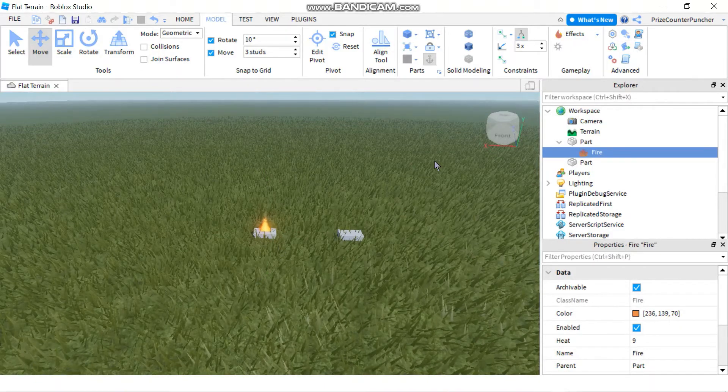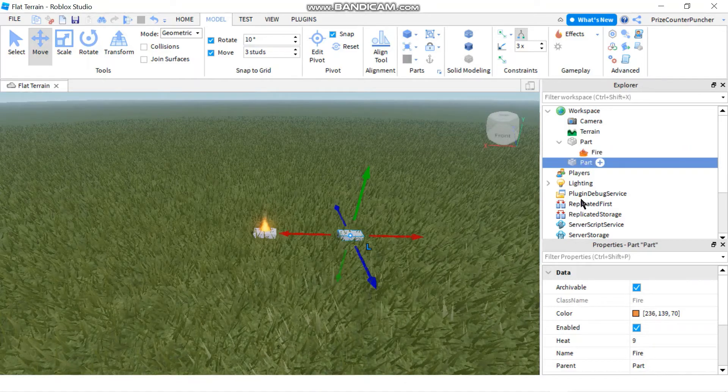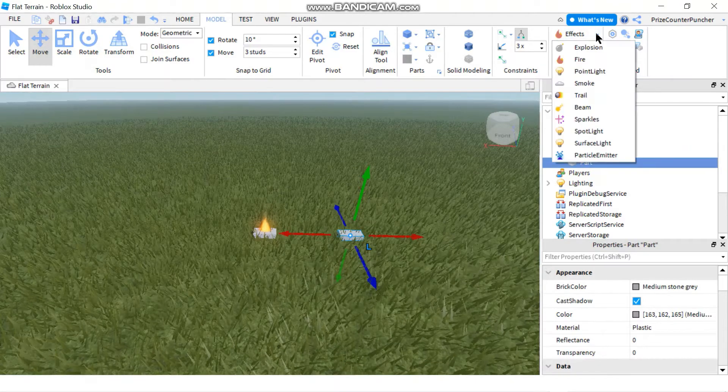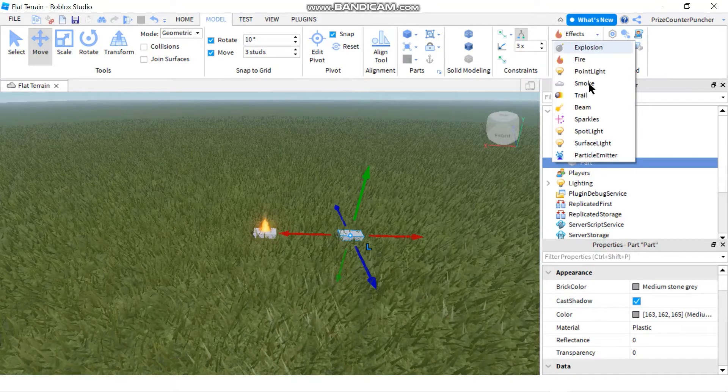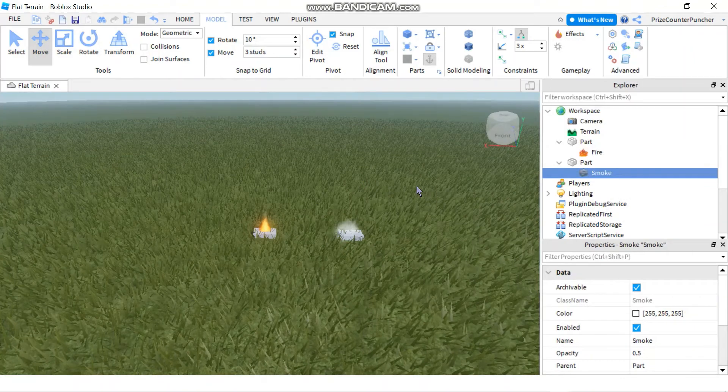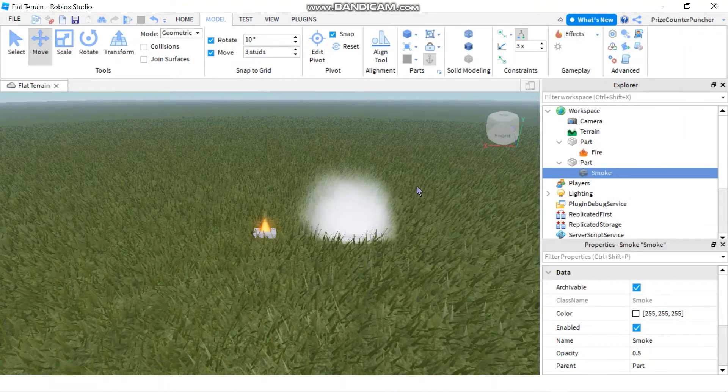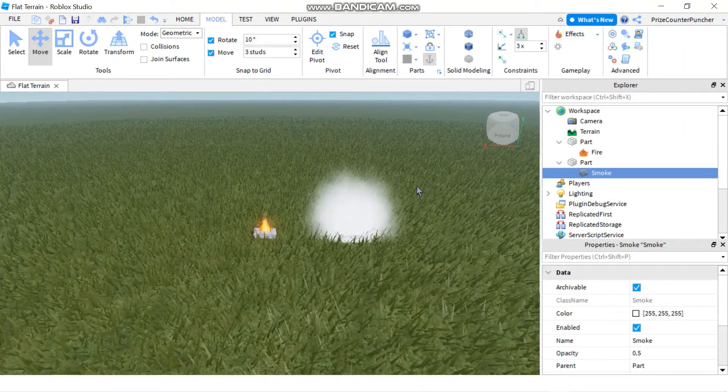Now we can do the same thing to the other part. Select the part, click the down arrow and select smoke. And you have added smoke to your part.